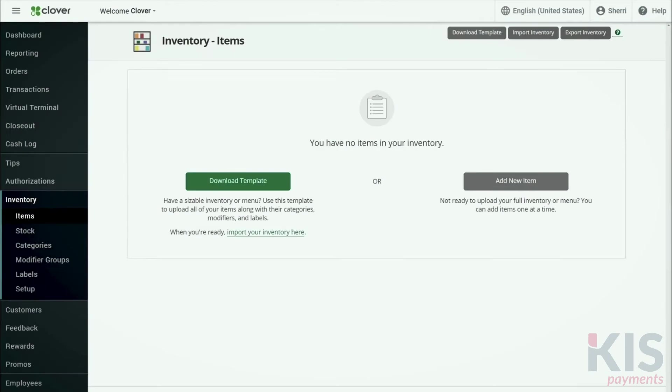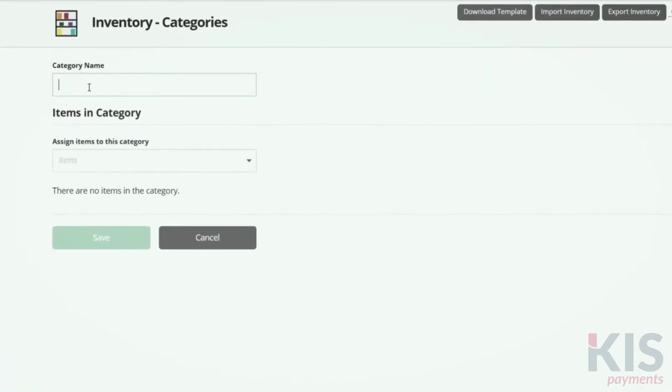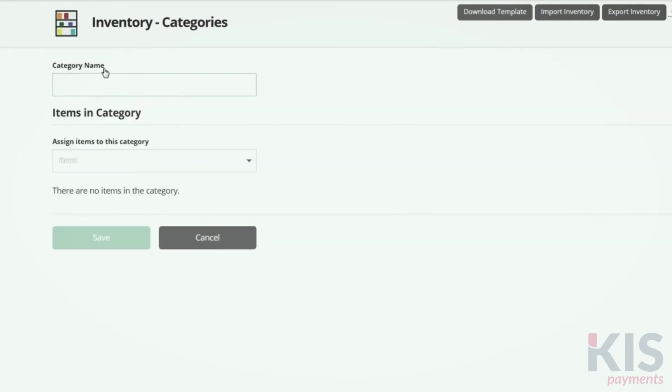We recommend setting up categories first. In Inventory, select Category and then Add New Category. Categories help you more easily find items in register. They're also useful when you need to group items in your reports.